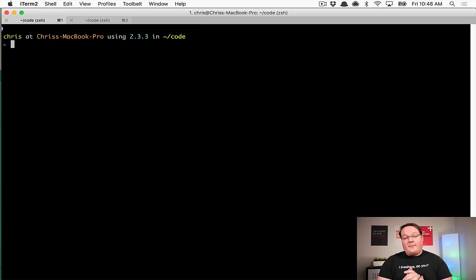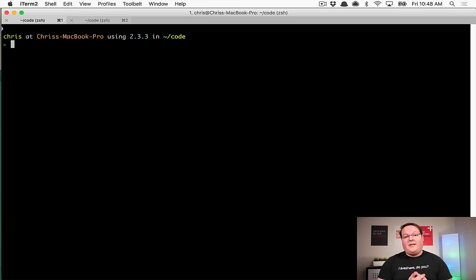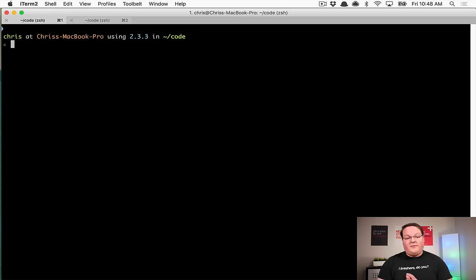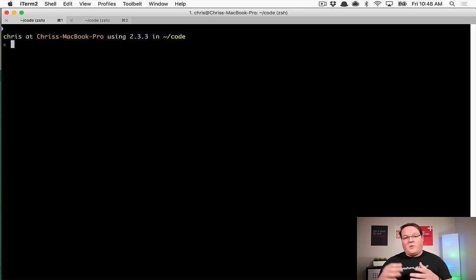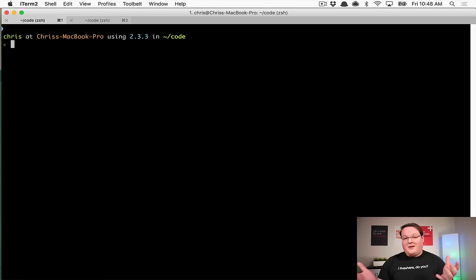This is a bonus episode about Rails counter cache — how you can add them at the very beginning of your Rails app and also how you can add them later on for performance improvements. We're going to create a simple forum example where users have threads and a count of threads they've created, and forum threads will have a count of forum posts.